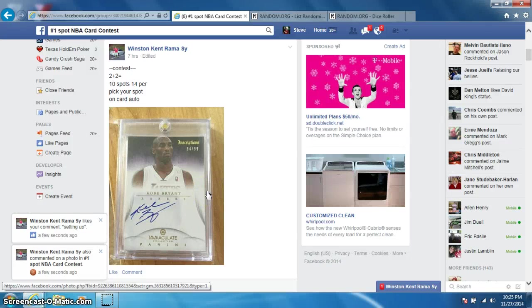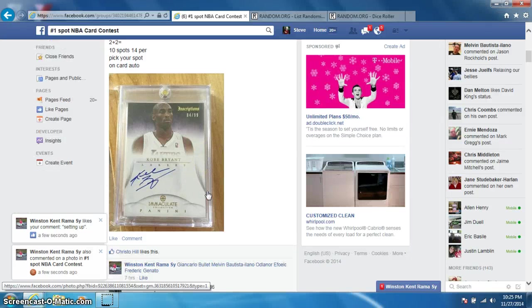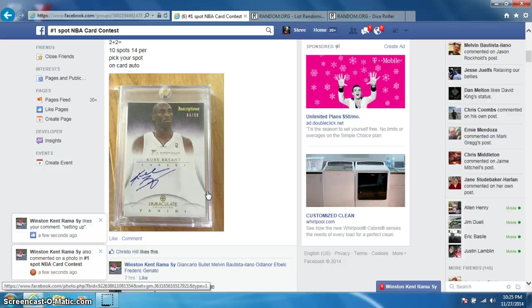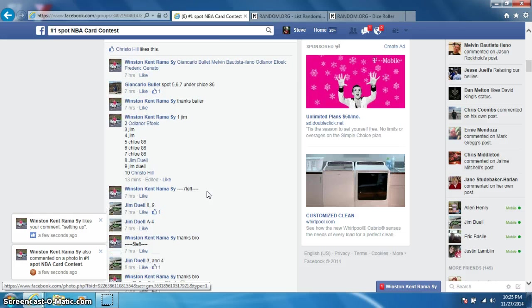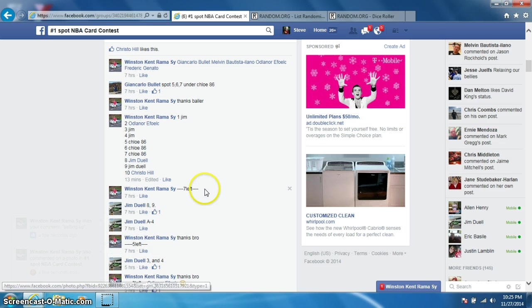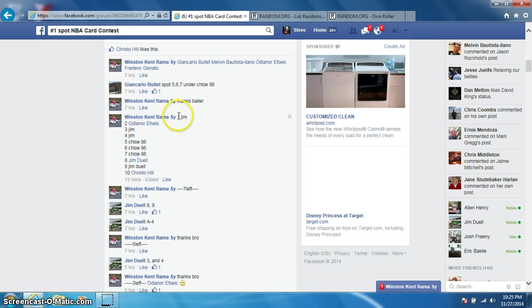Hey guys, it's Steve doing a video for Winston for the Kobe Bryant immaculate inscriptions out of 99. Oh my, oh my god. Come on, let's just get it.